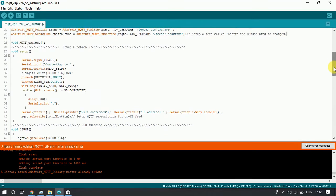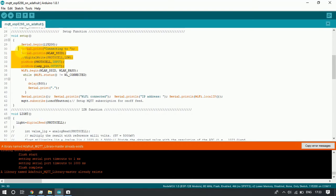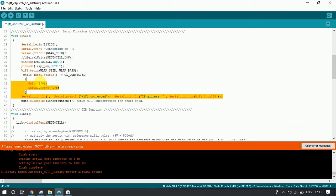Inside the setup function, we have initialized the serial protocol so we can display details and information on the Arduino serial monitor. After that, we have declared the pin mode as output for the LED pin, and then started the Wi-Fi to connect to the internet.